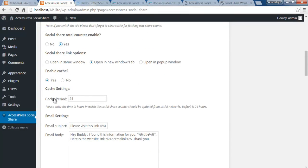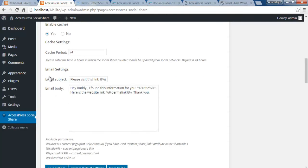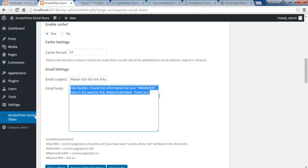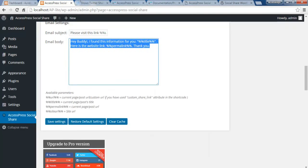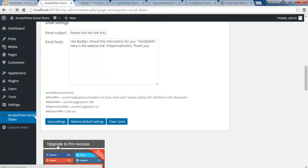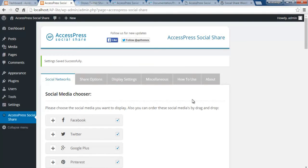You can enable caching, with a maximum default of 24 hours. For email settings — as mentioned, your website content can be sent as an email. Here you configure the basic layout: the subject line and the email body. You can choose from the available parameters listed below as per your preference. After doing all that, save your settings.